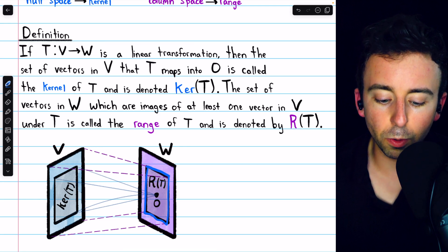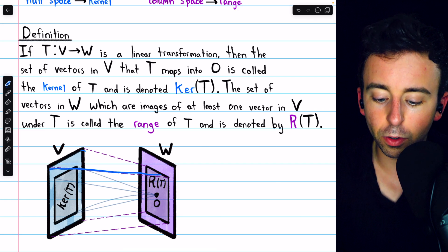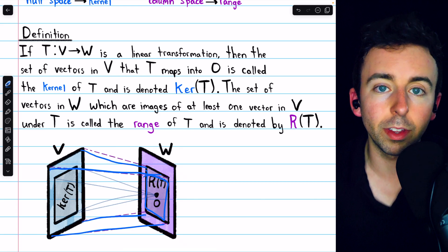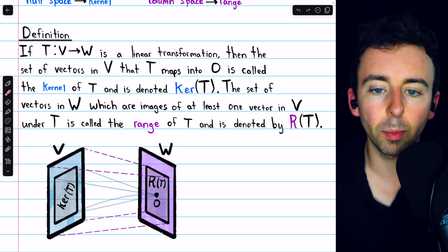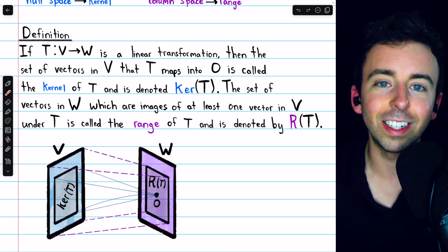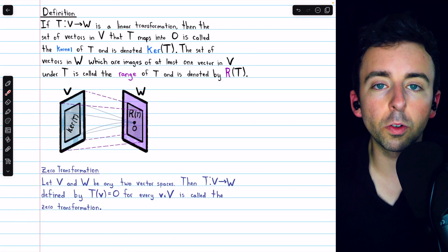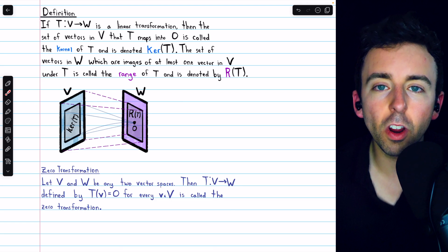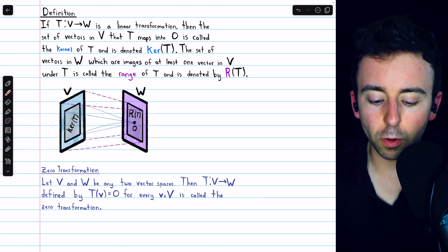This parallelogram in W represents the range of the transformation T. All images of the vectors of V under the transformation T lie in what's called the range. Of course, it's possible that the range is actually equal to the whole codomain W, but we draw it as smaller than W to allow for the general possibility where it is not equal to W. Next, we'll look at some basic examples of familiar linear transformations and their kernels and ranges, and then we'll prove that the kernel and the range are both subspaces.